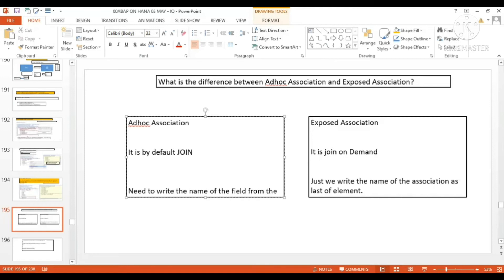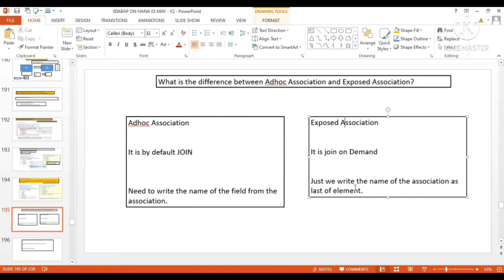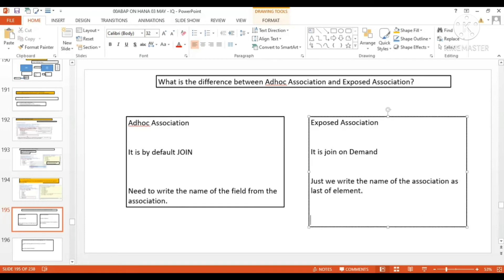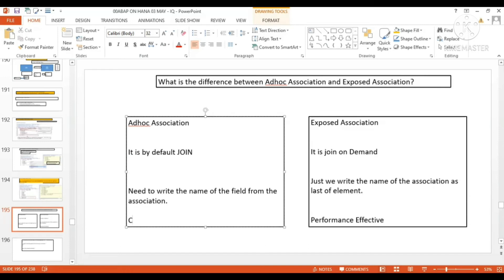These are the two major differences. Exposed association is better from a performance point of view because it is join on demand, so it is performance effective. Ad hoc association is comparatively not so performance effective because it is a default join.